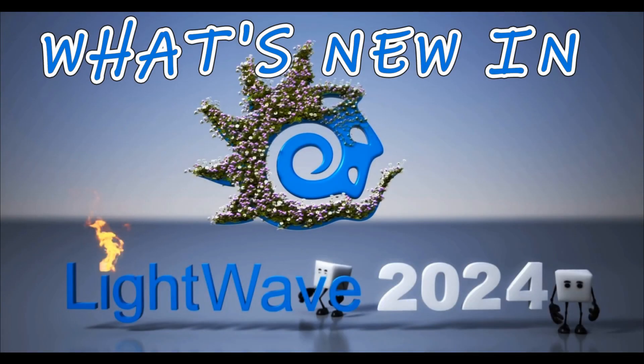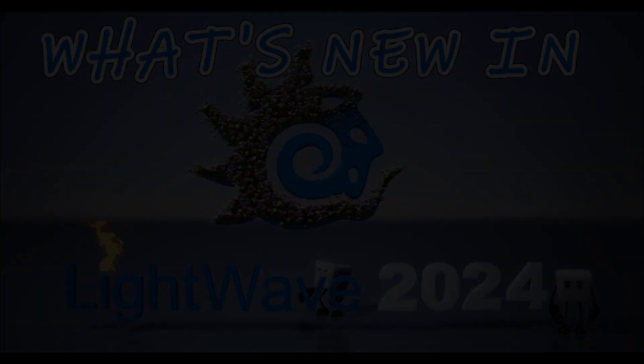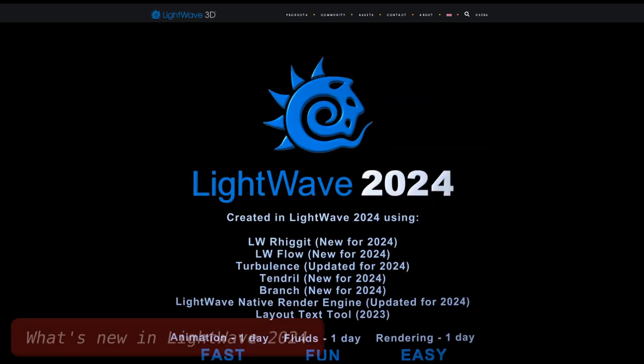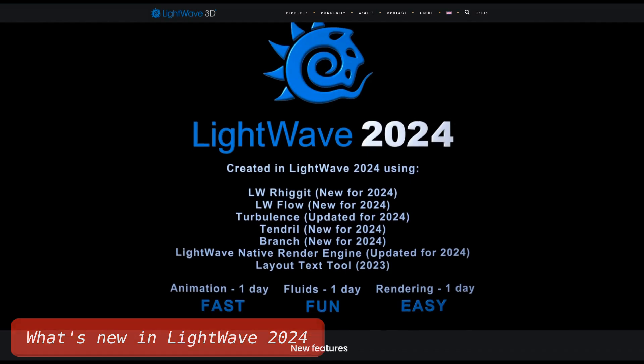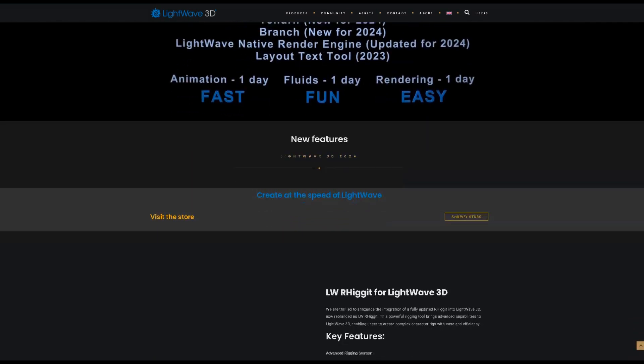What's new in LightWave 2024? The release of LightWave 2024 includes the following added features and updates.